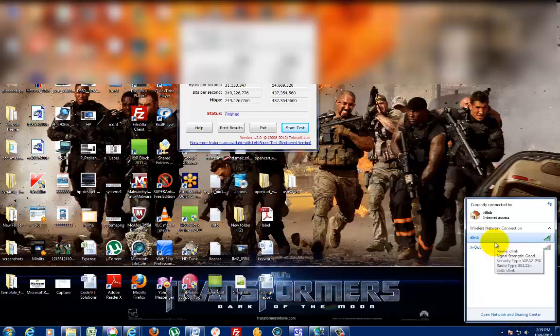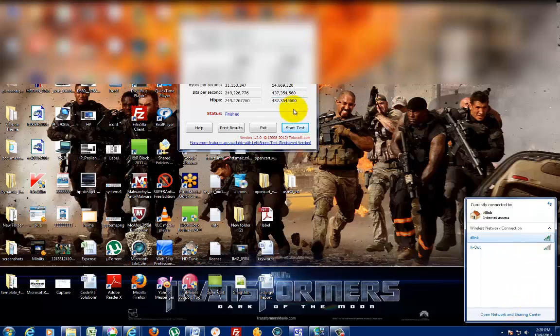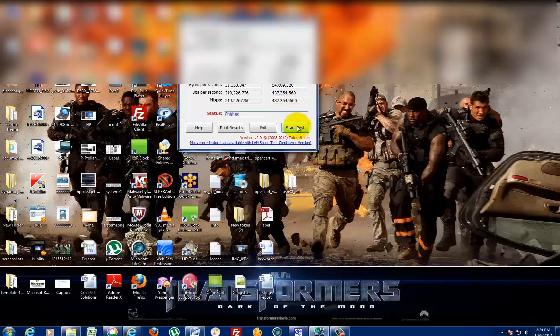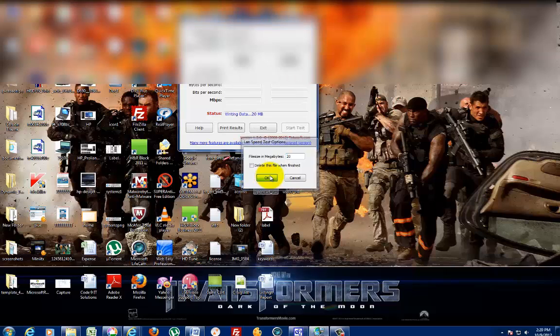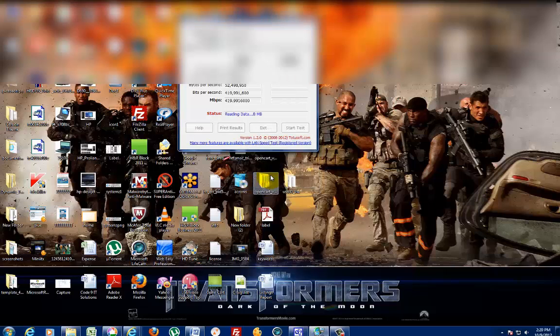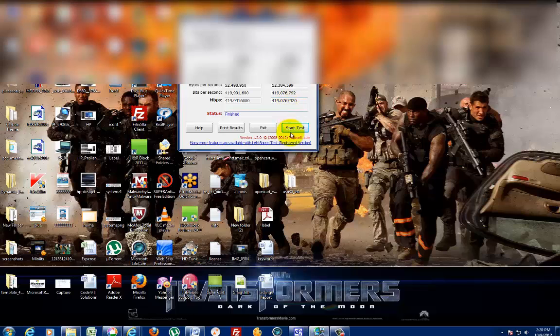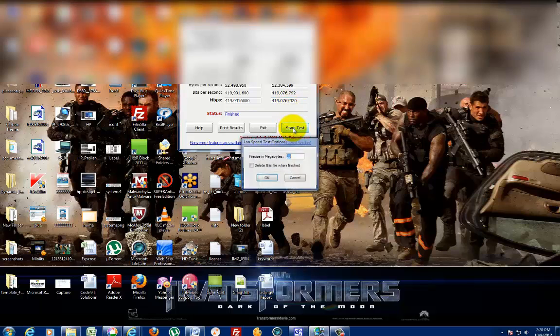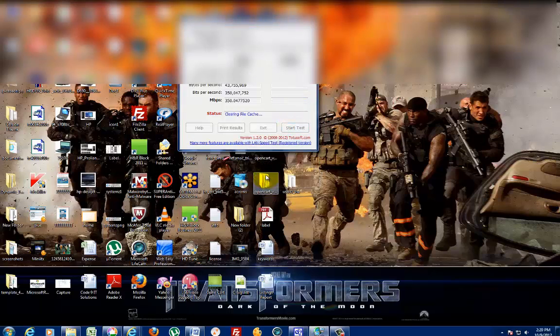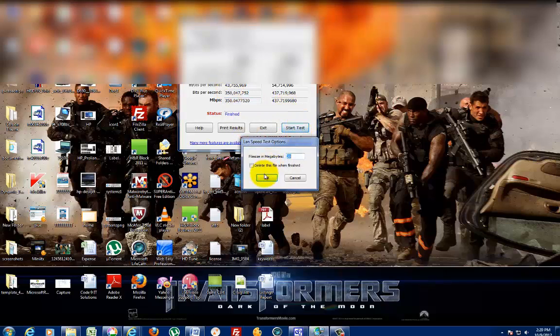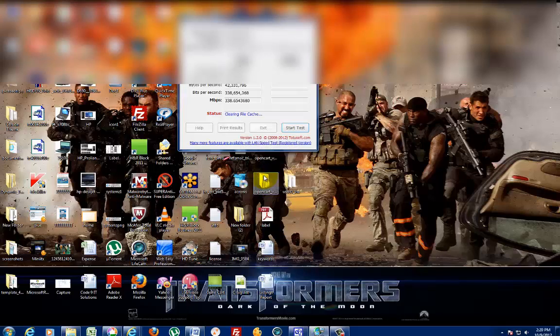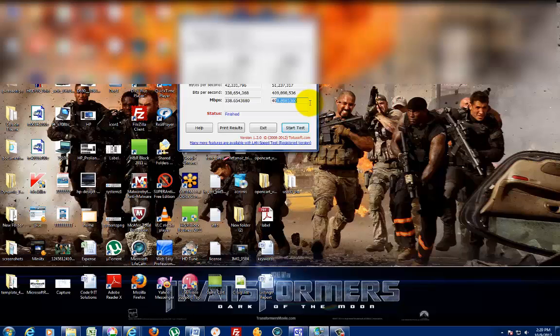Now it's back to Ethernet, so we'll test it again with the same file and server. Results: 419 upload and download. One more time: 354 upload, 437 download. And again: 338 upload, 409 download.